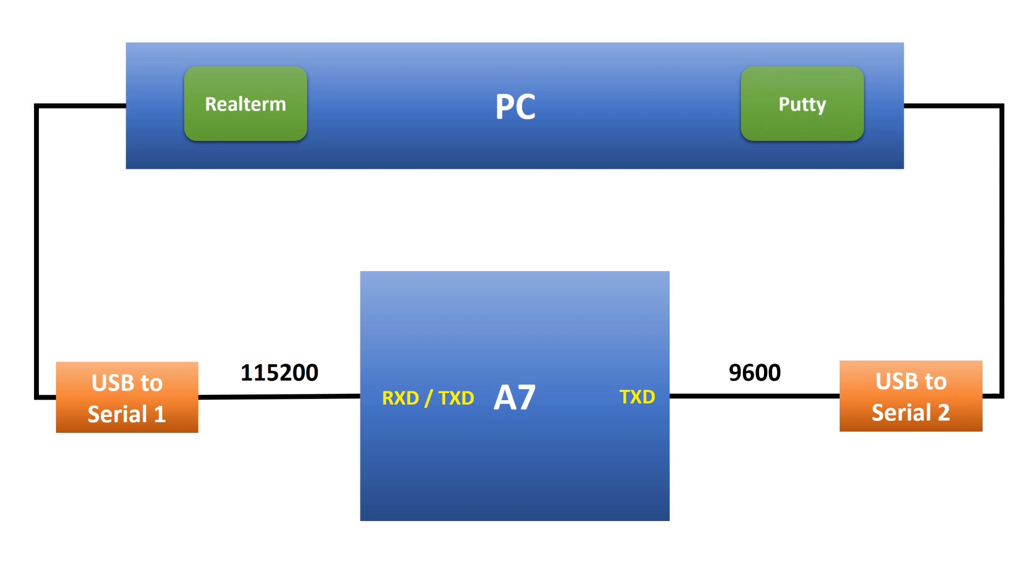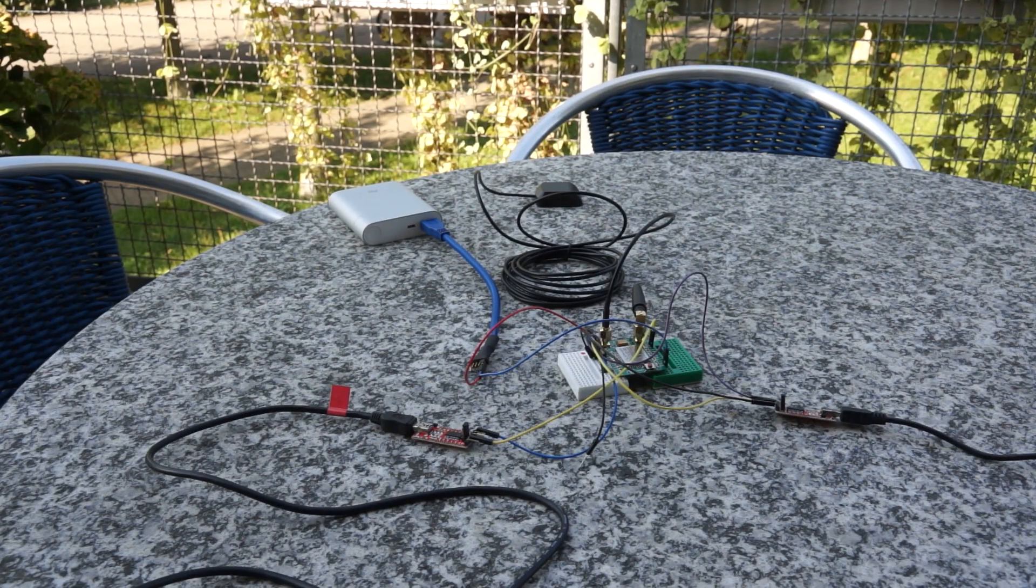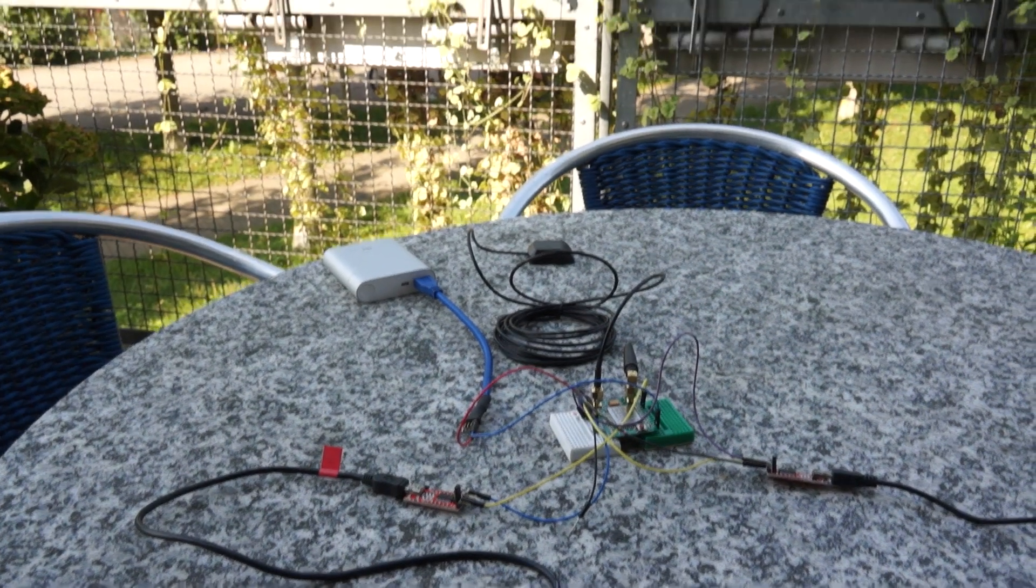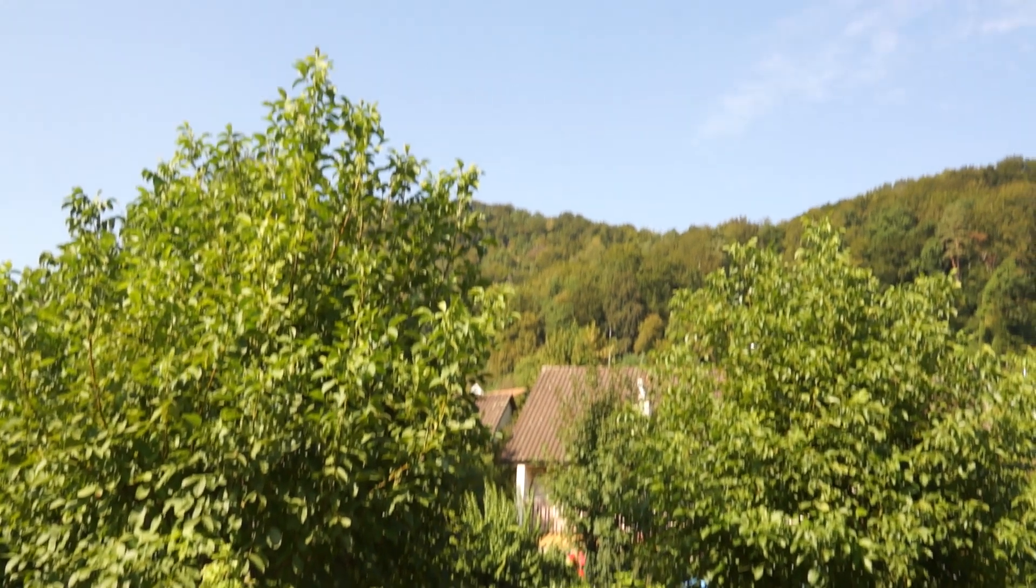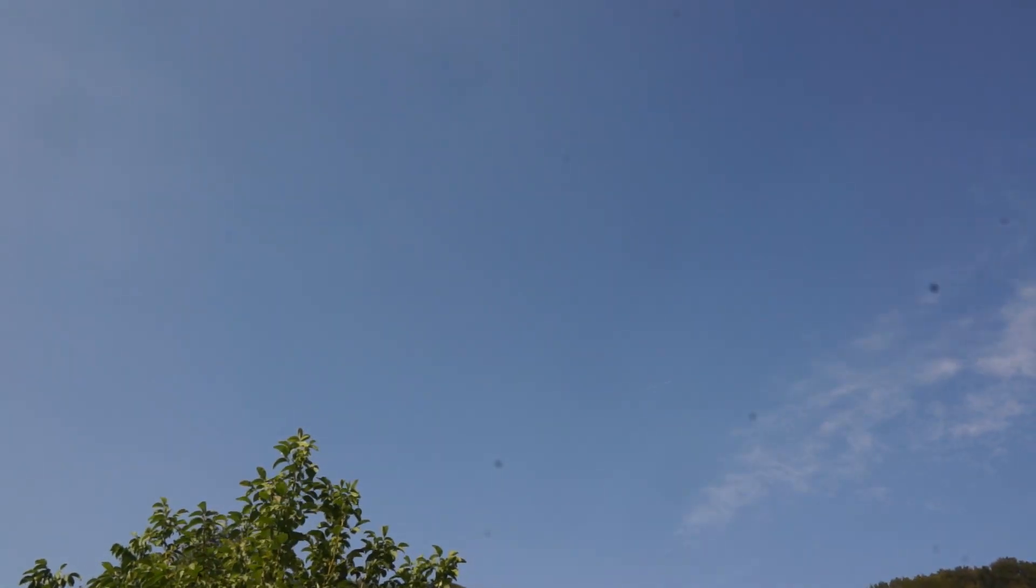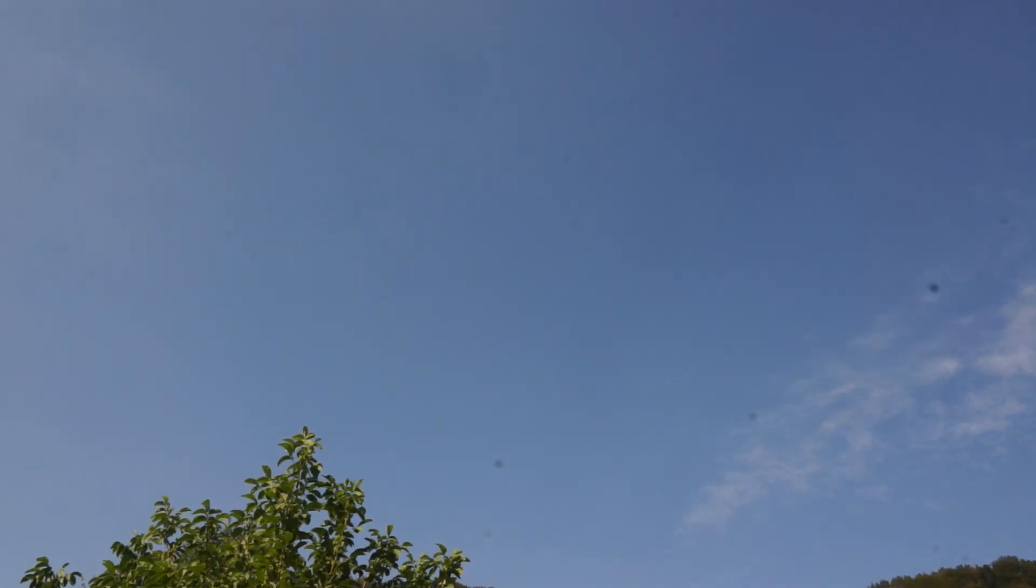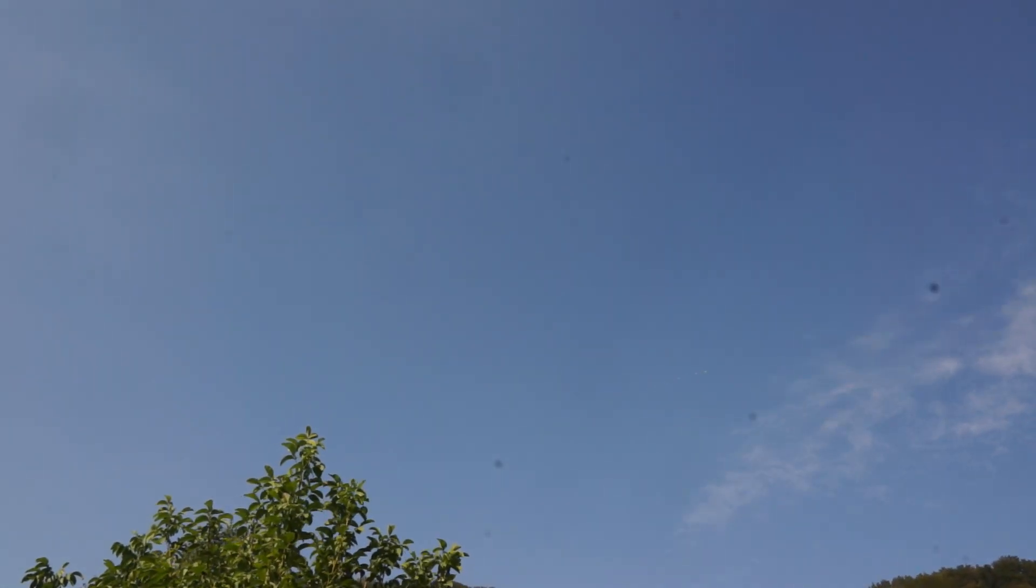So we need two serial connections to test it. And of course, I have to go outside to test this module because I need three sites to the GPS satellites.